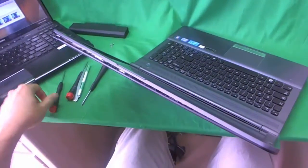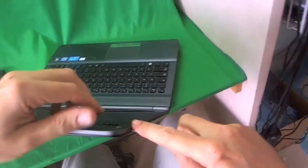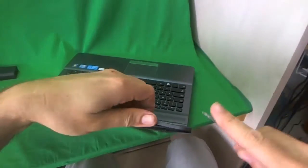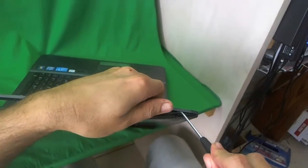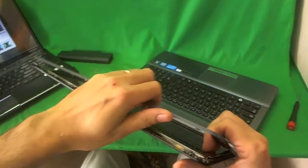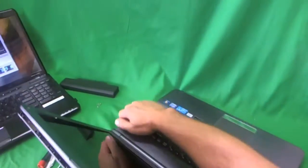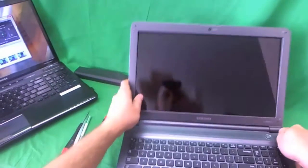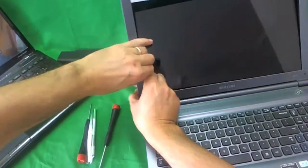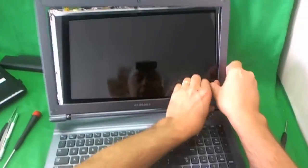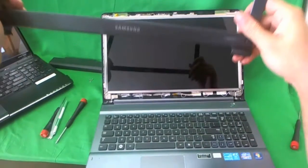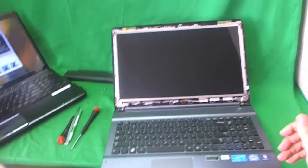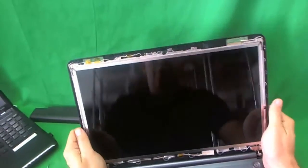I'm using the flat head screwdriver to help us. And we finally got the corner out. Once the corners are out, it's really, it's not simpler. So you just kind of snap off the bottom corners and the screen bezel comes off.